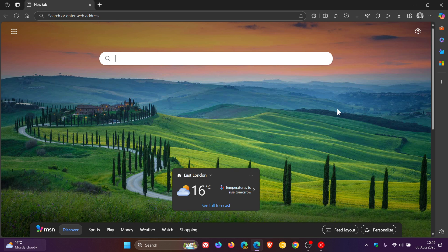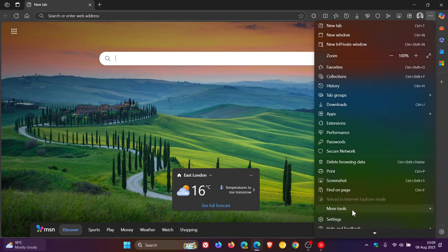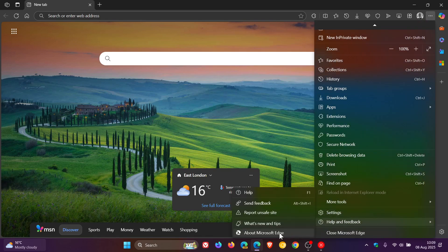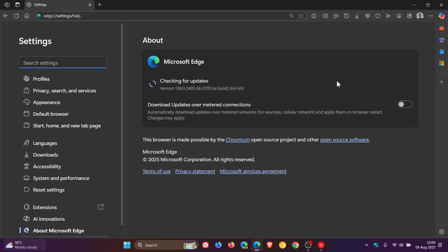Now to double check we have the update, we head to our main menu, help and feedback, about Microsoft Edge. Latest version in bold after the update has been applied is 139.0.3405.86.